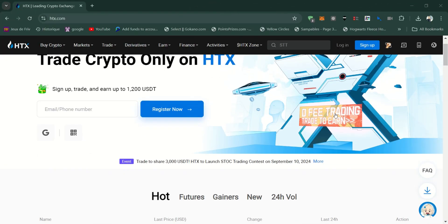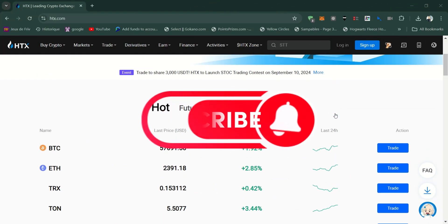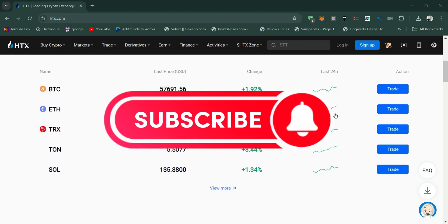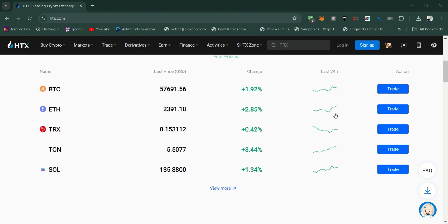Thank you guys for watching, and please don't forget to like and subscribe for more.